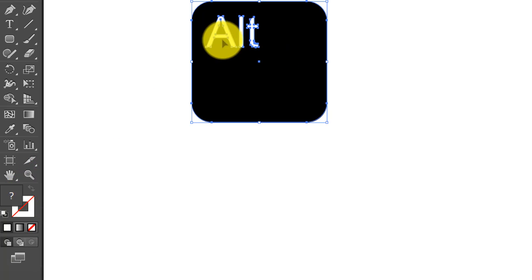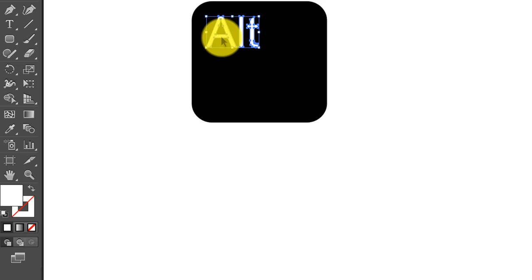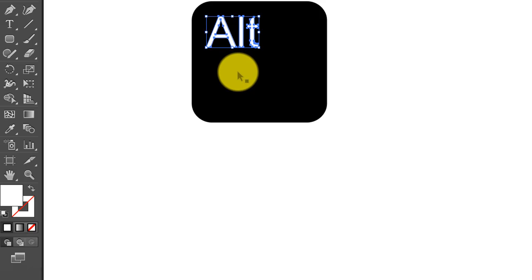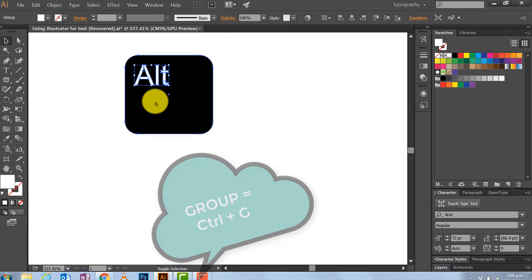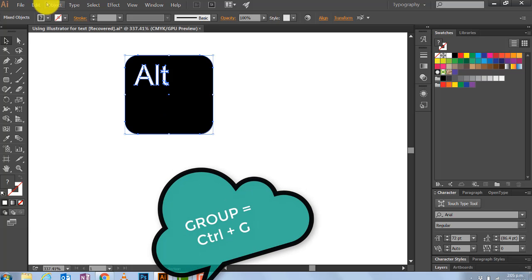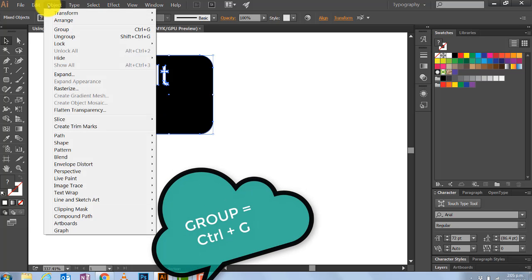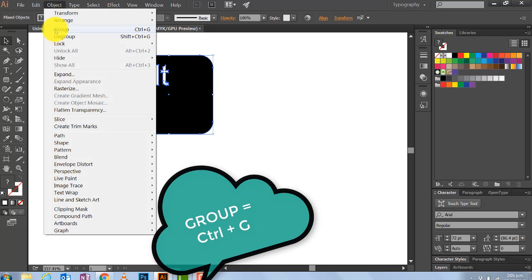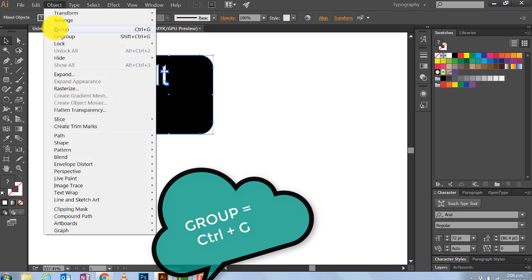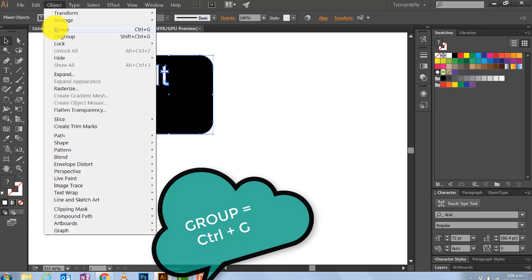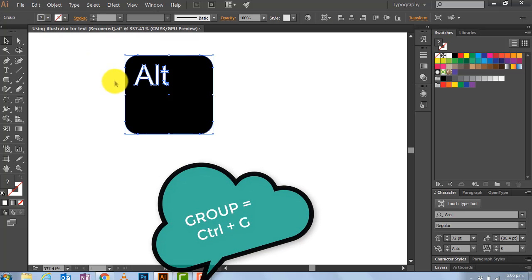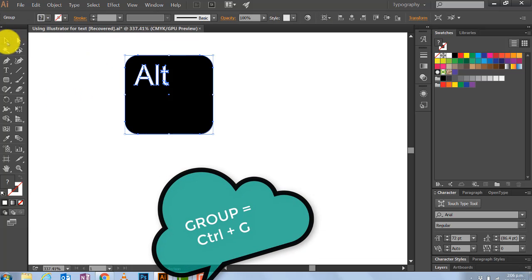So now what I'm going to do is group them together. I've got the Alt text here and I've got the box. I hold down Shift and click, and now I've got them both selected, and I want to group them. Object, Group — or I use Control and G. You'll see me doing it fast: Control G. So that's that — there's our key.